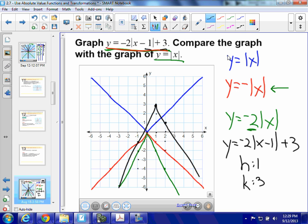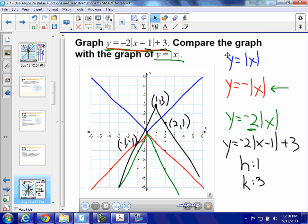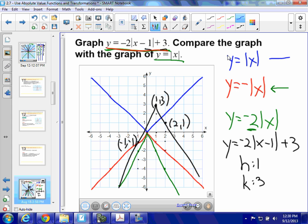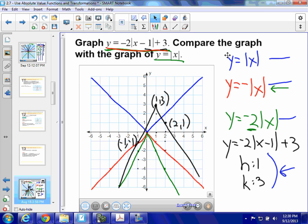That's the transformation of the green graph. I'll label a few key points: the vertex is at 1, 3; another point is 2, 1; and a third point is negative 1, negative 1. I've completed my transformation — I took the parent function, flipped it over the x-axis, stretched it by a factor of 2, and moved it horizontally and vertically by h and k. I've labeled three points including the vertex on the final transformation.